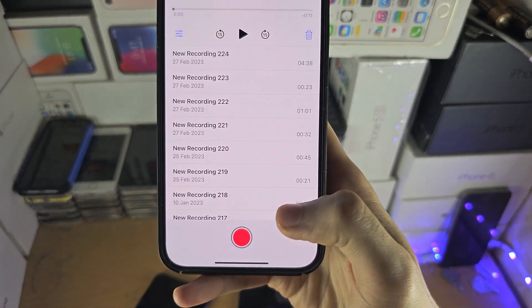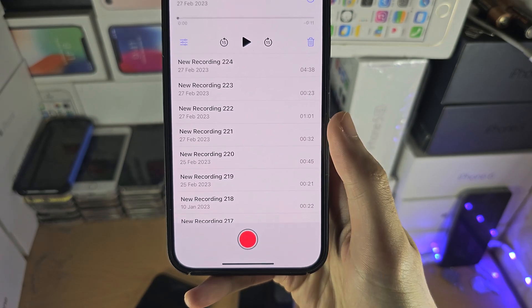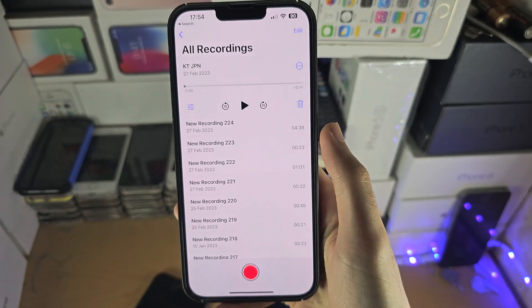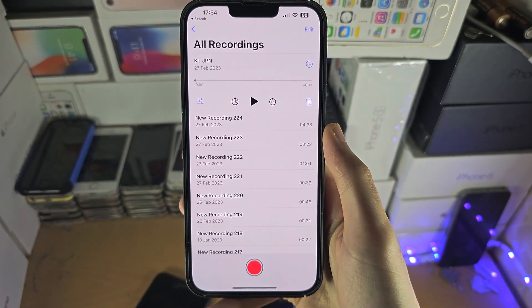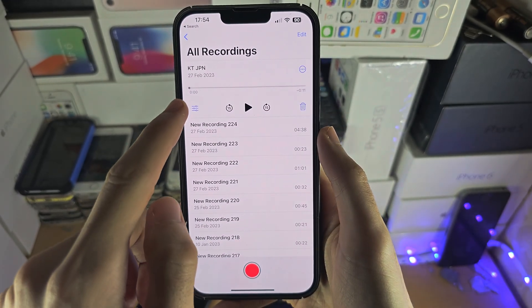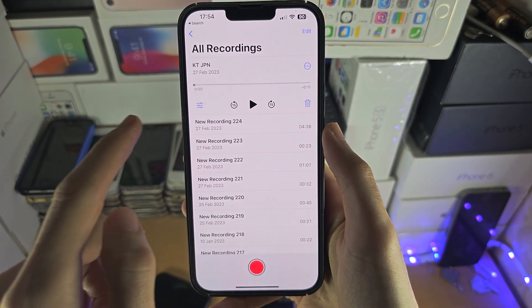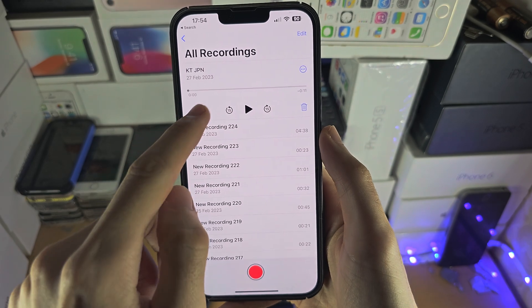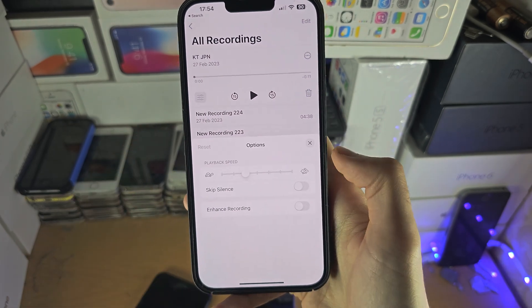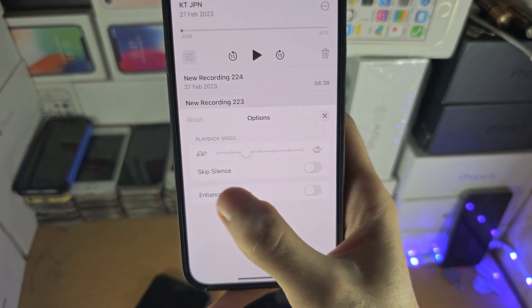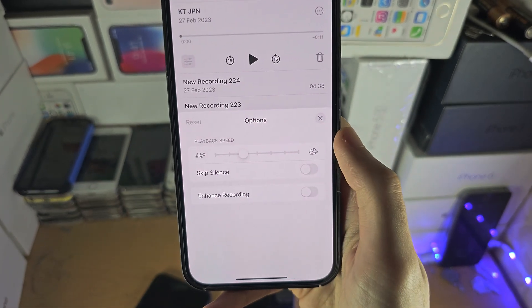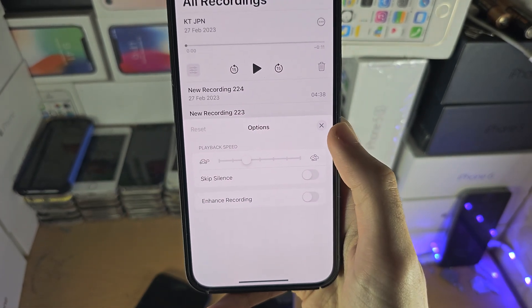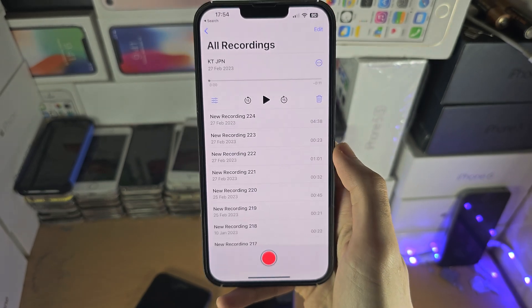You have all of the options to record audio here. Once the file is recorded, just tap on these triple lines — you can customize the recording here as well.